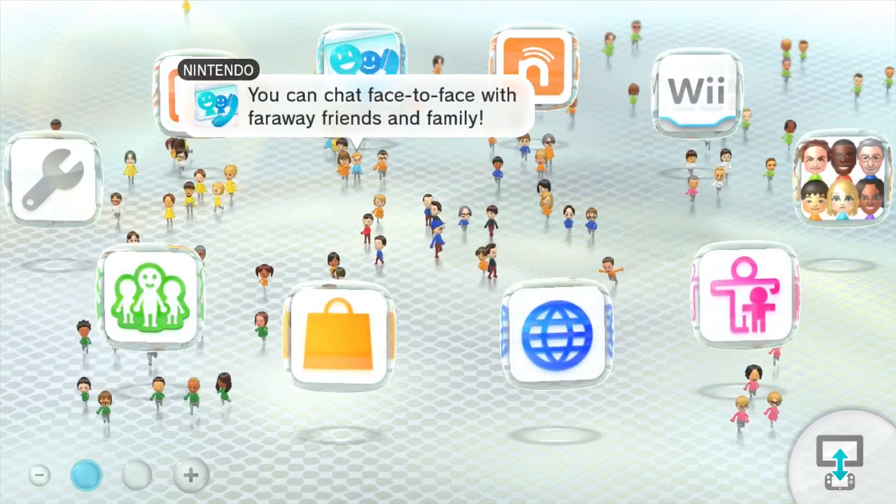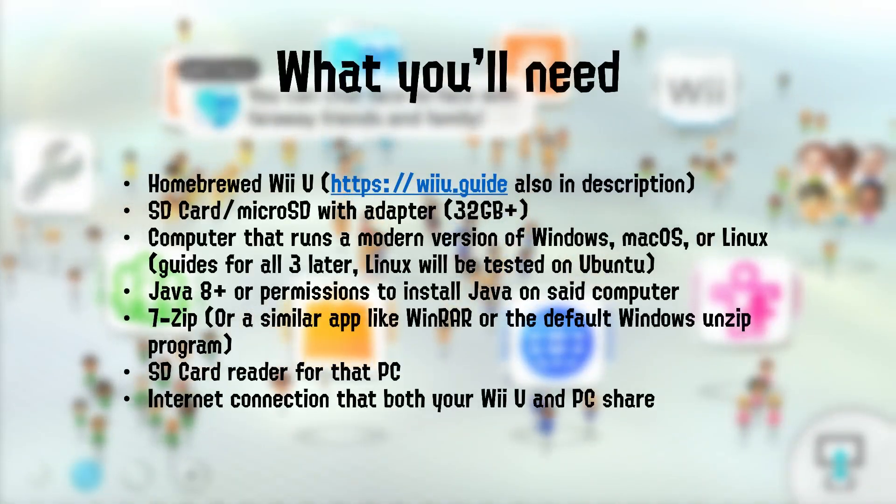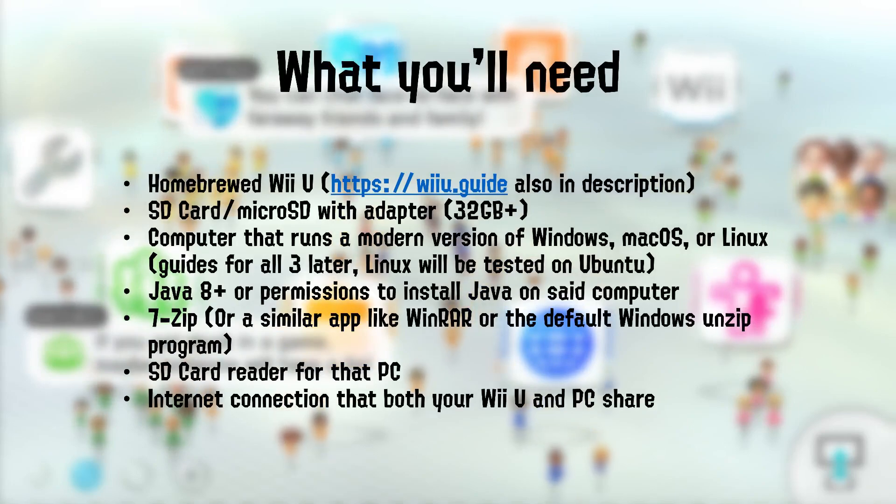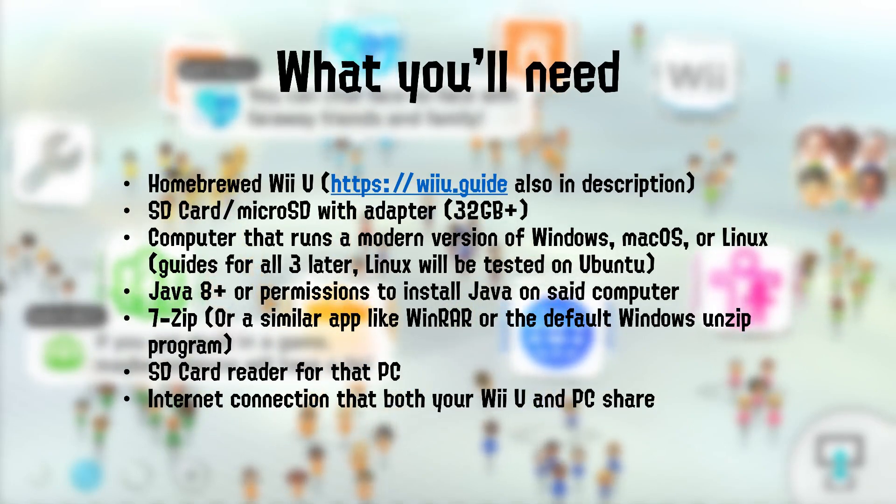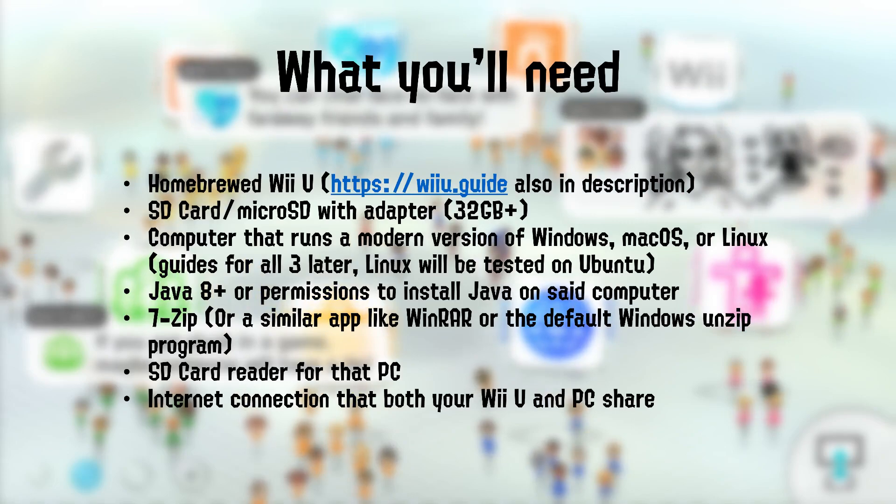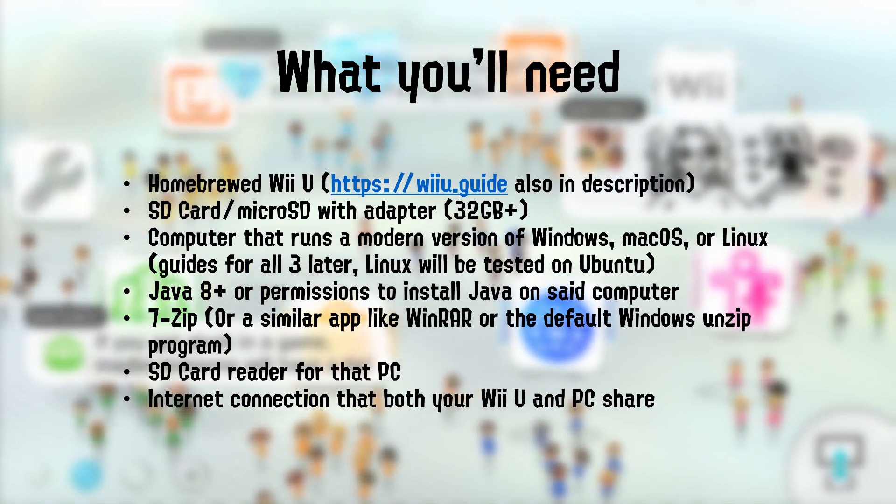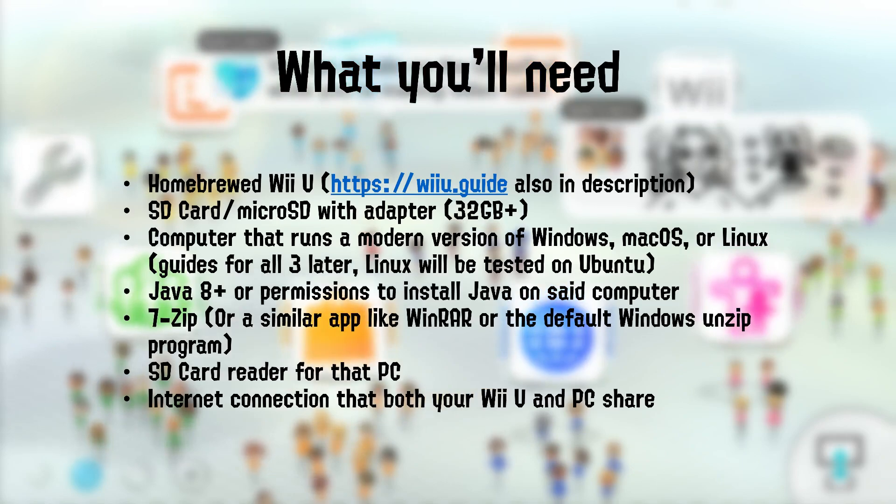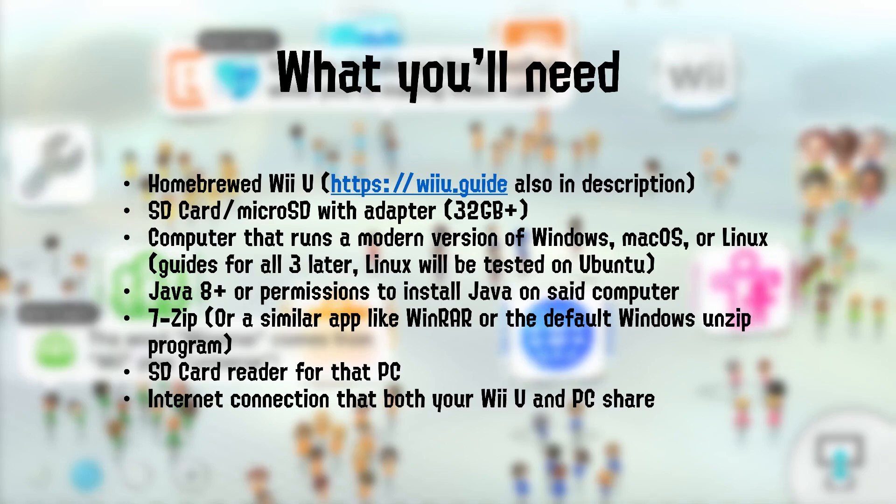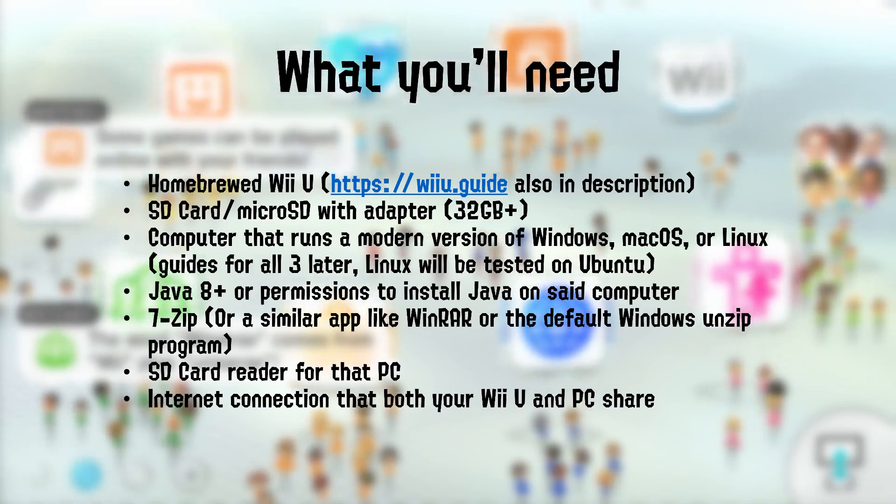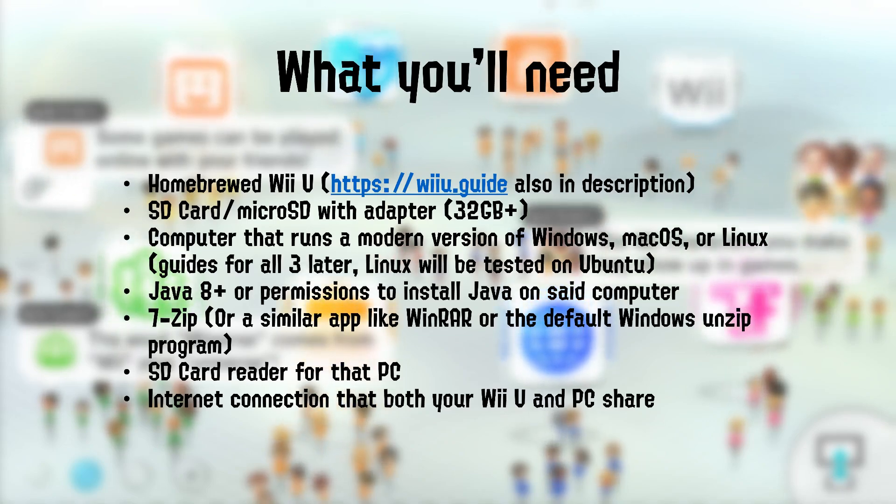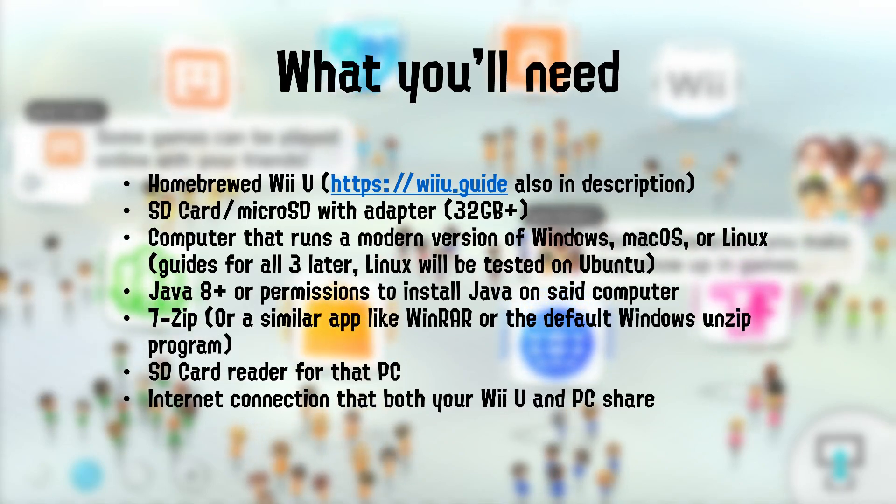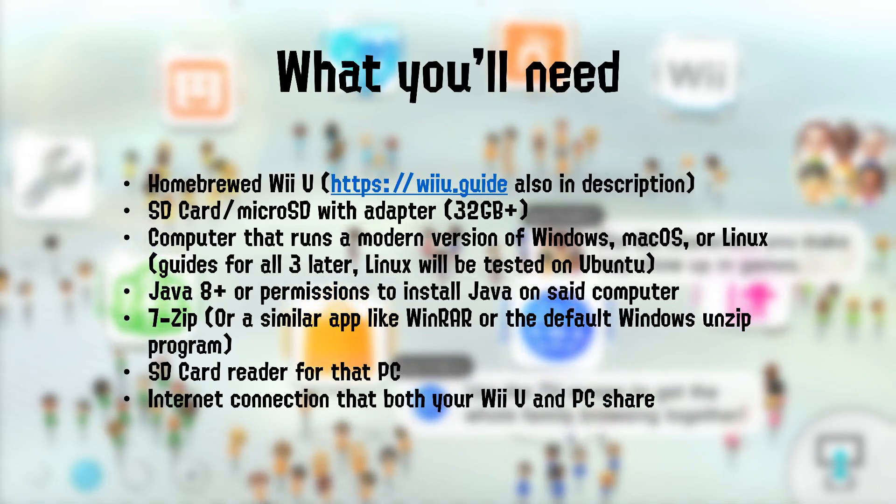What you'll need for this guide is a homebrewed Wii U. You can find the guide to homebrew your Wii U at wiiu.guide. The link is also in the description. An SD card or a microSD card with an adapter, around 32GB or up. A computer that runs a relatively modern version of Windows, macOS, or Linux. I'll be showing guides for all three later in the video. Java version 8 or above, or provisions to install Java on the computer that you're using. 7-Zip or a similar app like WinRAR or the default Windows unzipping program. An SD card reader for that PC, and an internet connection that both your PC and your Wii U share.